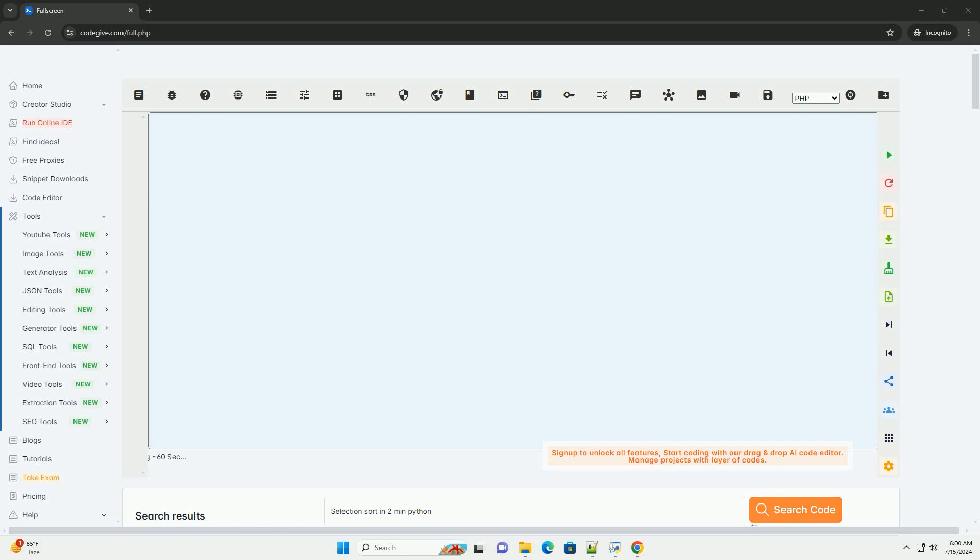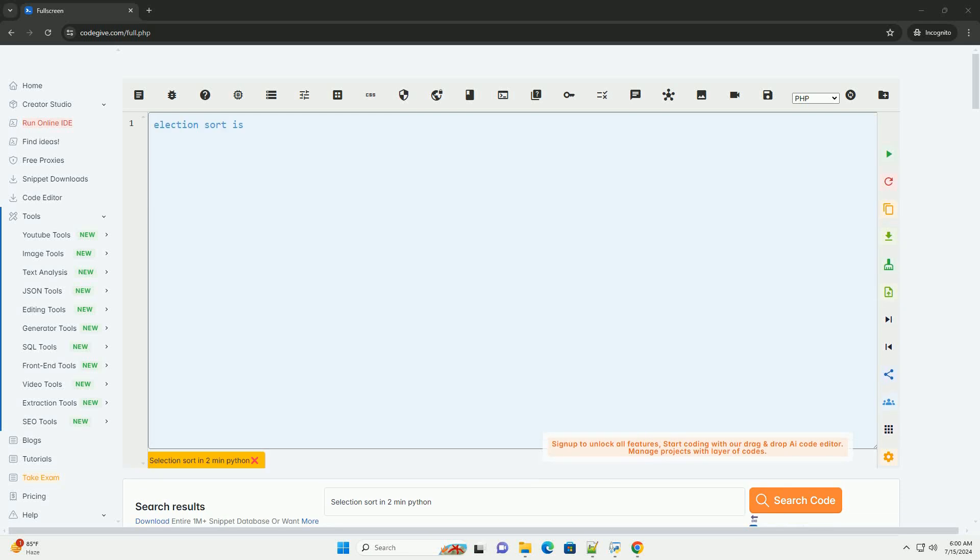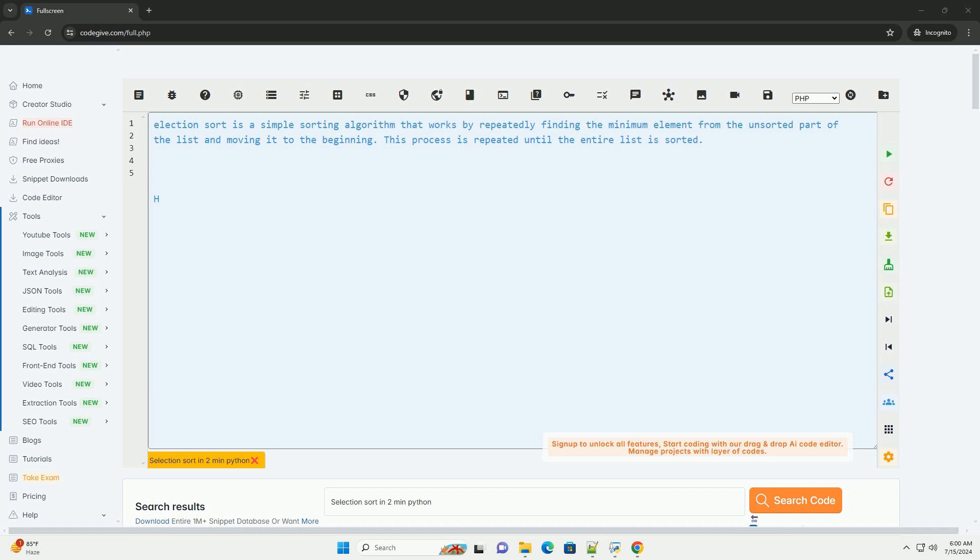Download this code and get free GPT-40 from CodeGive.com, link in the description below.